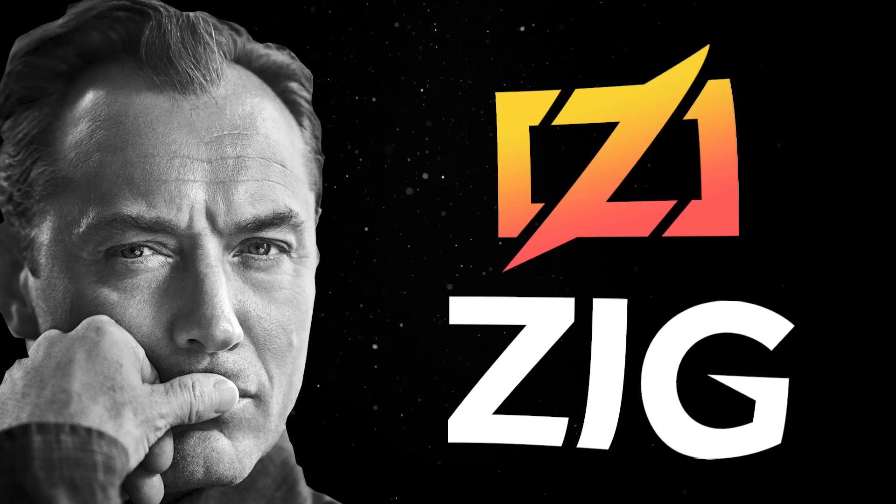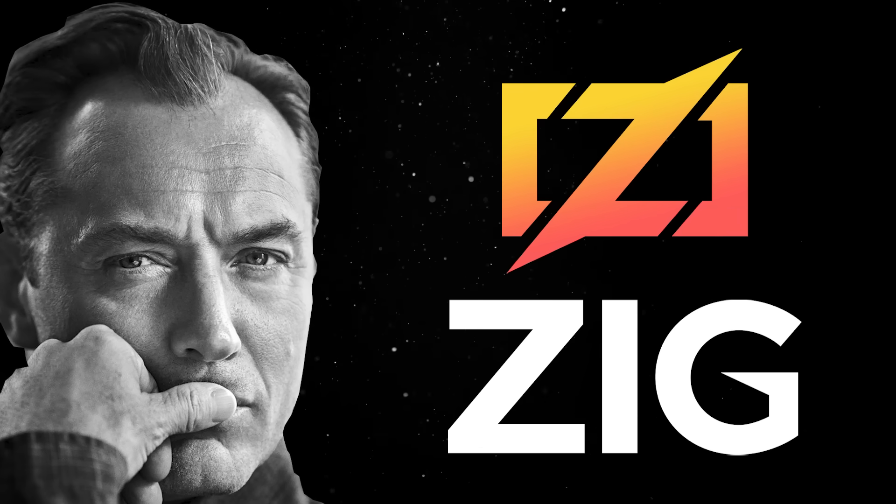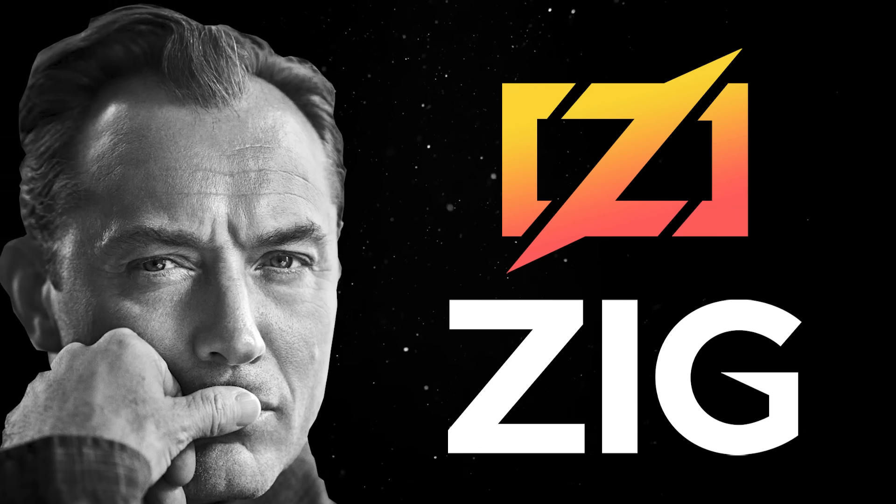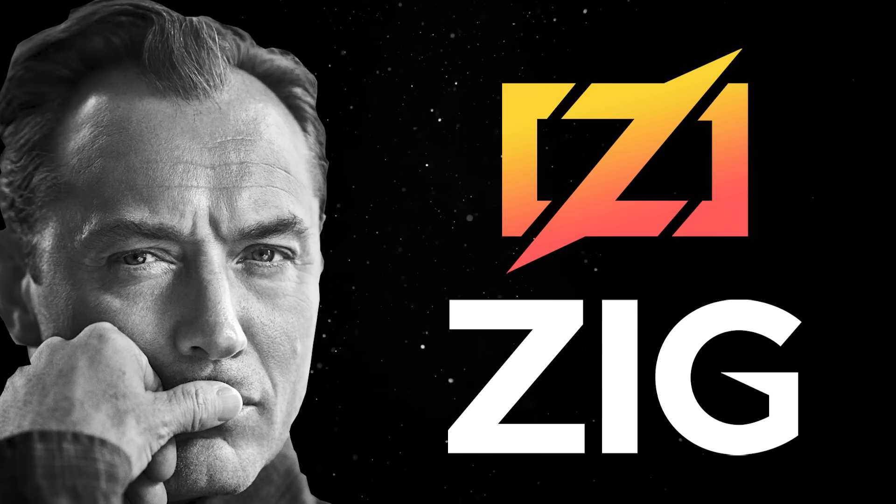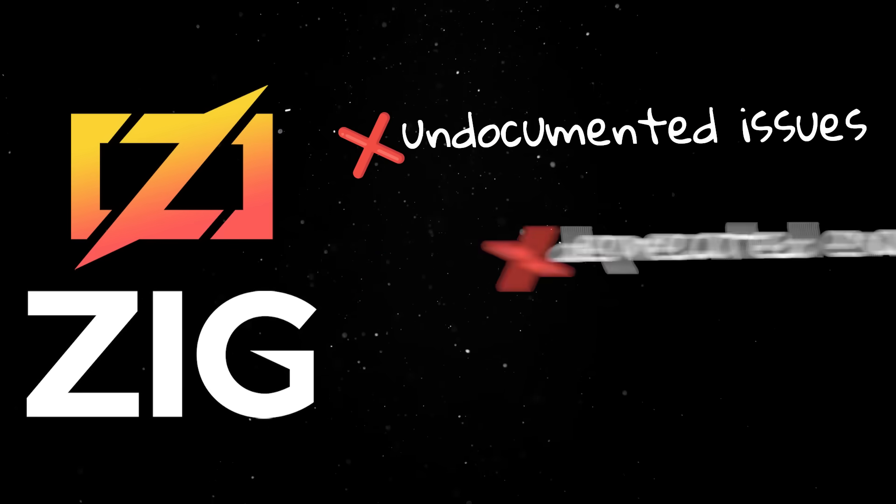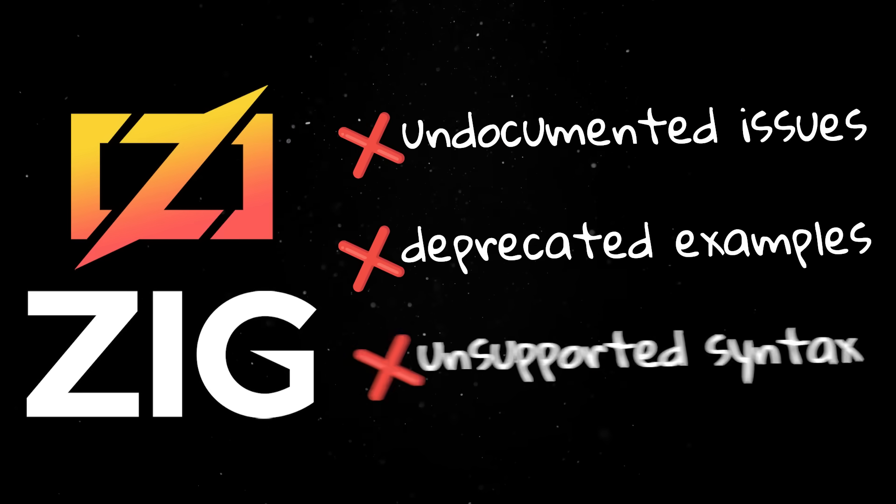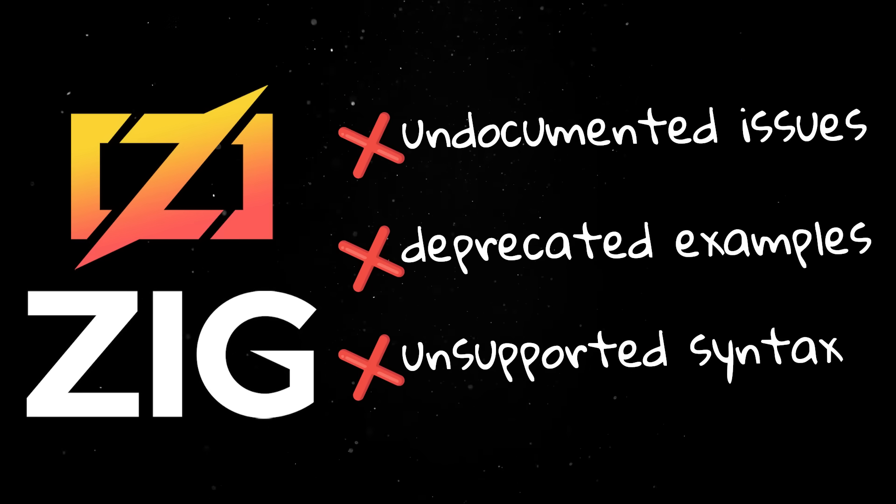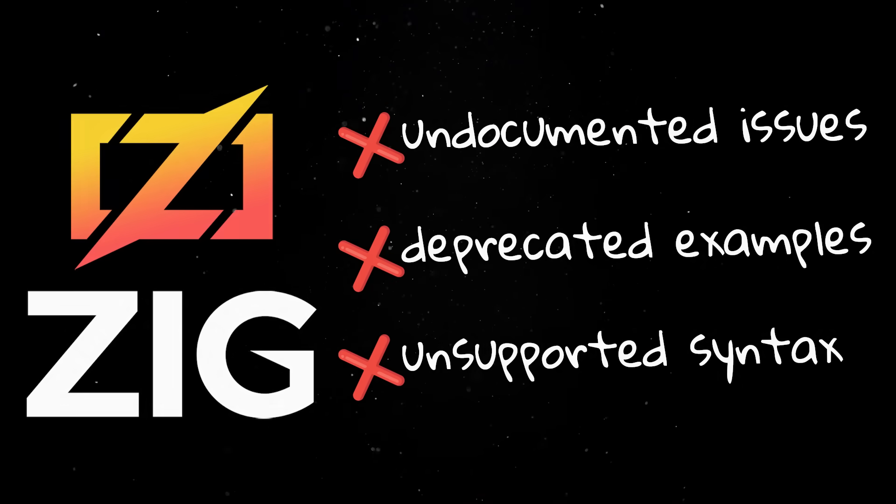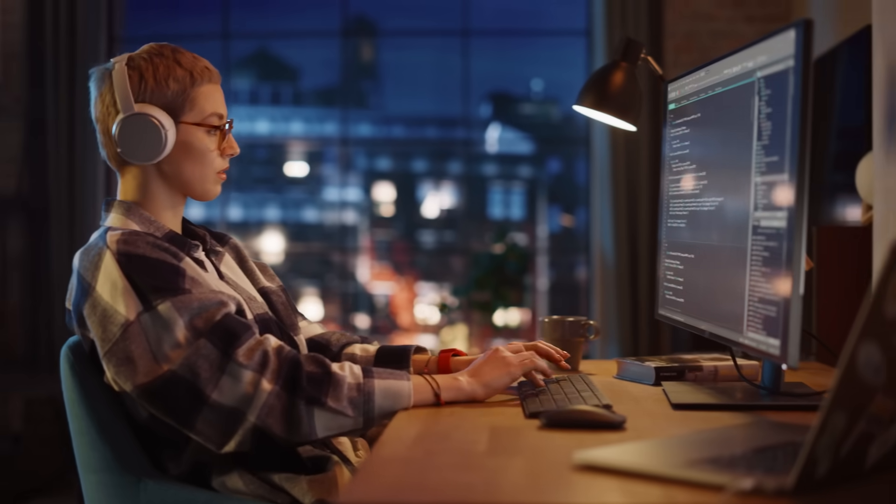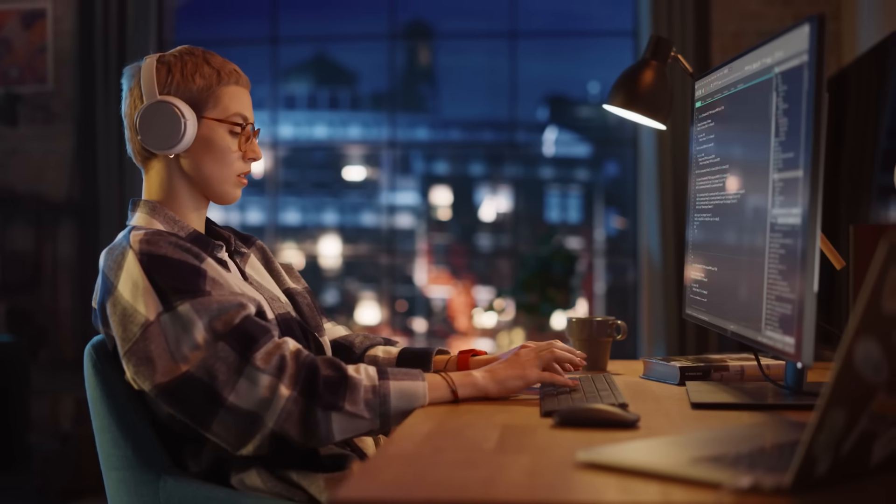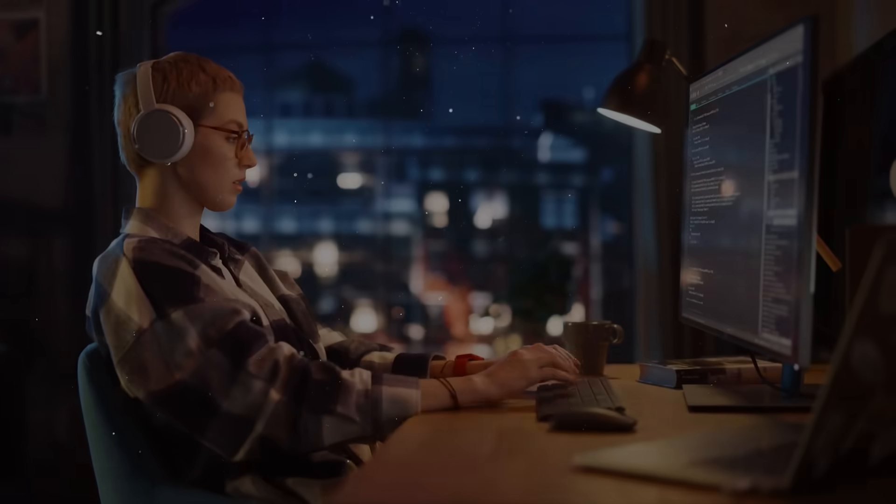One important thing to mention is that despite being used in production, Zig is still far from a stable version 1 release. This means that you'll run into undocumented issues, deprecated examples and syntax that's not supported anymore. However, playing around with new languages and different ideas is always a good exercise. Please don't forget to like the video, subscribe to the channel and, until next time, thank you for watching.